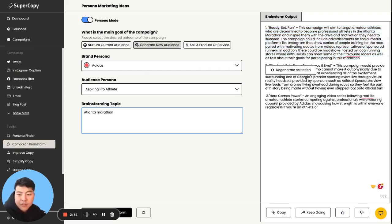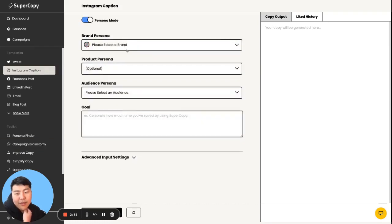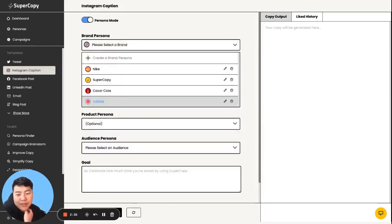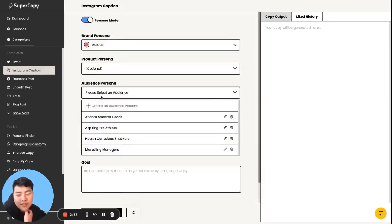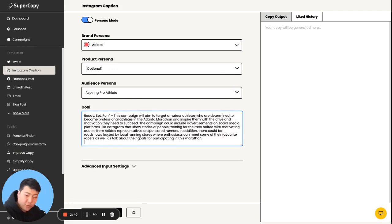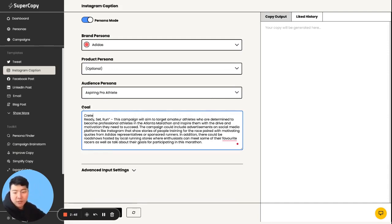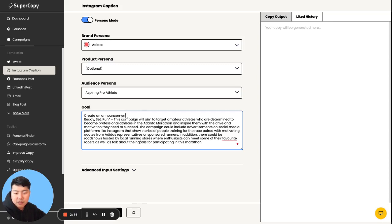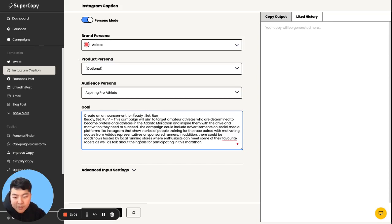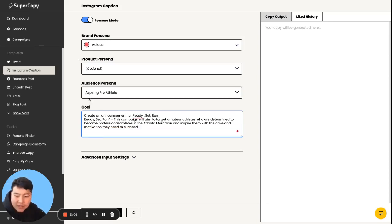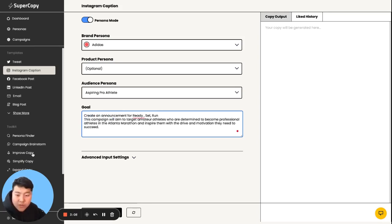And then I want to now create the Instagram caption for this. So now that I have Adidas and the aspiring pro athlete, I want to create this. It looks like a lot of this goes kind of heavy. So what I'm going to do is create an announcement for ready, set, run. Then I want to delete, probably something I only need this, right? This campaign, I want him to do it.